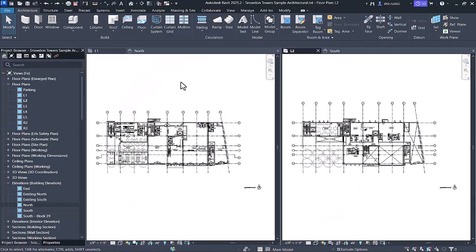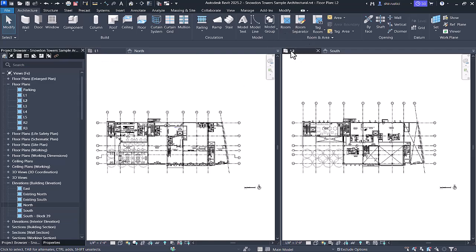Let's dive in and I'll show you how this feature can save you tons of time, especially when working on large-scale complex projects. We're going to get started with showing how to propagate extents on a level-based view like a floor plan. Here on the left-hand side I have my Level 1 floor plan, and on the right-hand side I have my Level 2 floor plan.